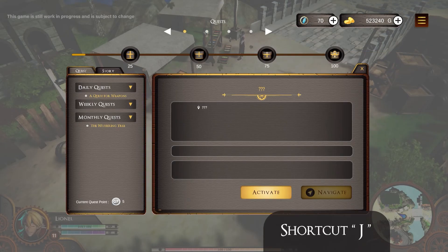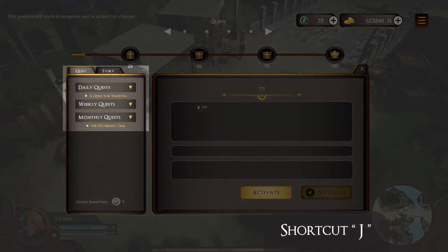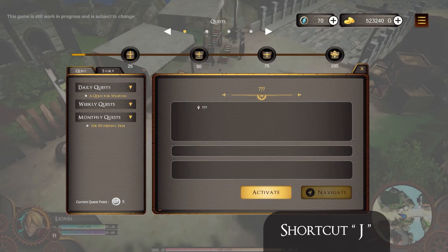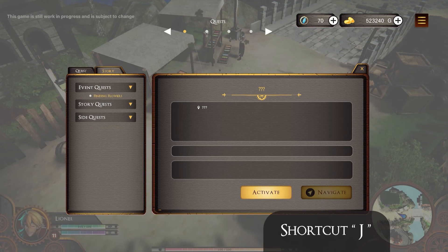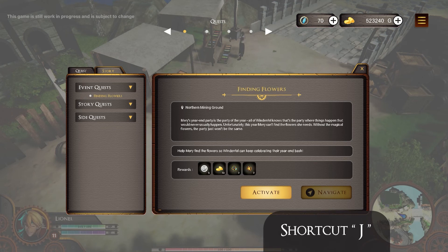Next, to see the quest menu or journal, you can use the J button. In this menu, you can see activities that can be completed every day, week, and month. Still on the quest menu, in the story window, you can see activities related to the story of the world of Isper.